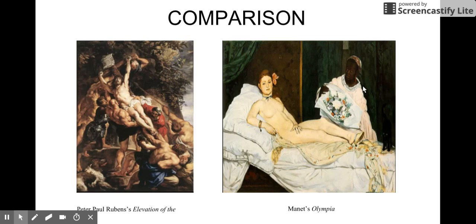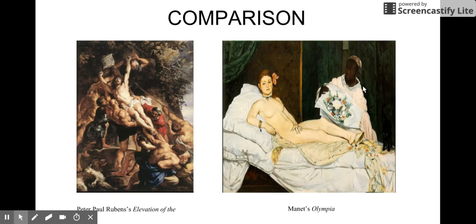It definitely rubbed people the wrong way. Some similarities I see are the use of dark spaces to force the viewer to look in certain directions. Because the body is the focal point, the outside of the painting is made very dark so you focus toward the center.